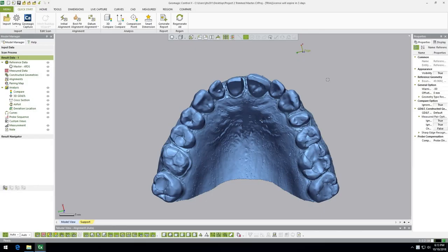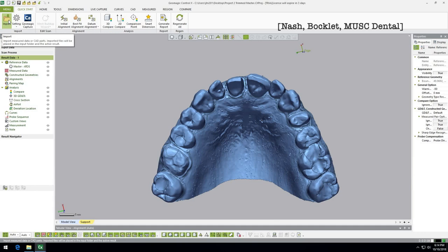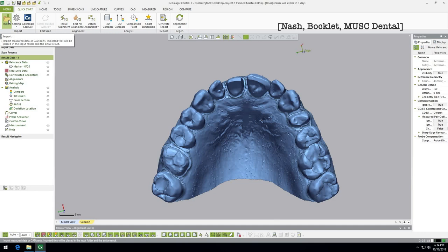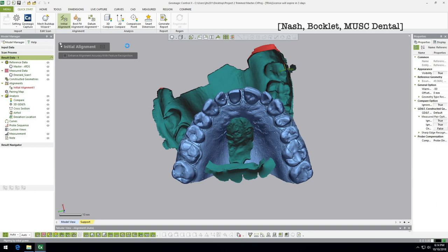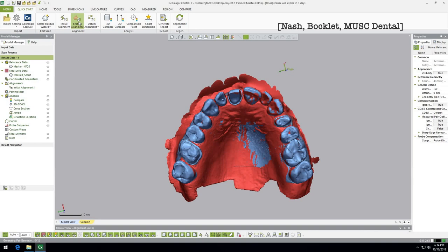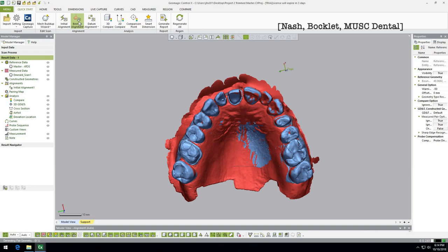Now we've resegmented and made custom regions, and we're going to see the benefit of that. We're going to talk about the 3D compare function — this is kind of the point we've all been waiting for, where we finally get some data. This is the model we used for our research project — already trimmed, with the hours of resegmenting and different regions done. Now we're going to import measured data — something scanned by the Emerald scanner. Import it, run the initial alignment, and then the best fit alignment.